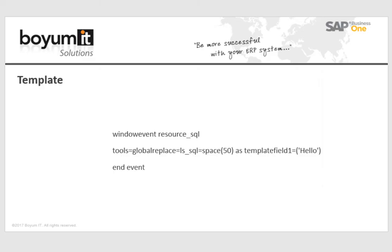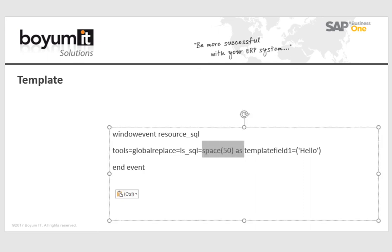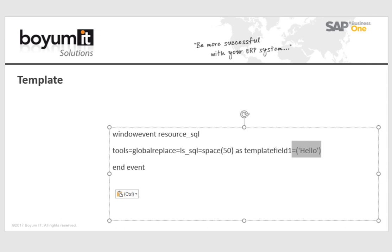The name of the window event is windowEventResourceSQL. And then I replace the sequence space 50 as template field1 with a new text. In this example I insert only the word hello, but I can insert all SQL statements too.